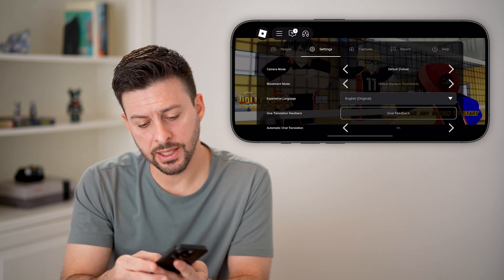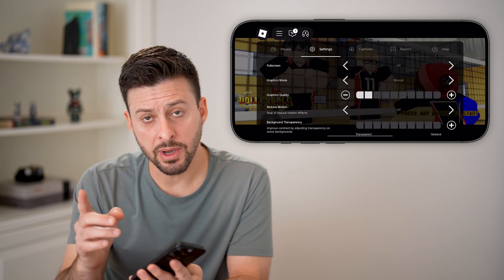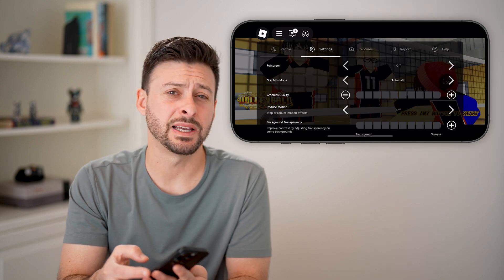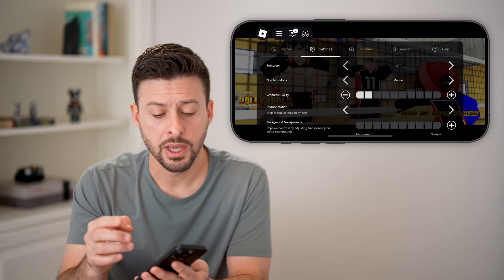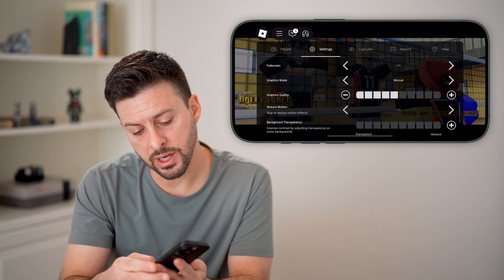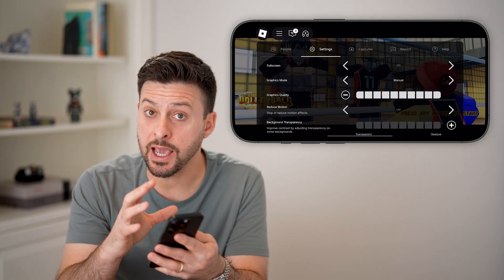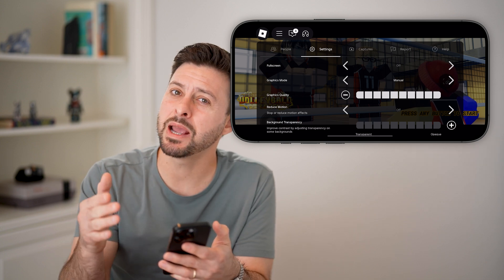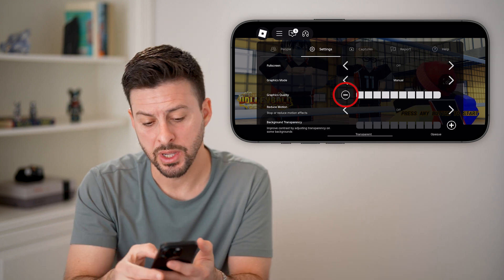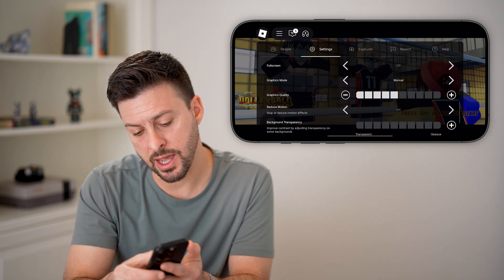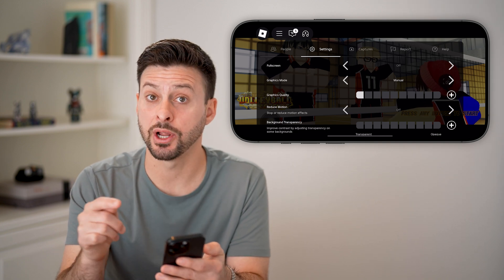In the settings, you can adjust the quality. This graphic mode might be set to automatic, but I would recommend switching it over to manual. If that graphic quality is really high — all the way turned up — that will make the game super crisp and clear, but it might lag if you have an older phone that can't keep up with that graphic quality. So I would recommend turning that graphic quality all the way down to the very bottom, and that should help a lot.